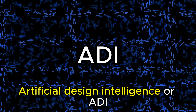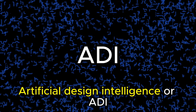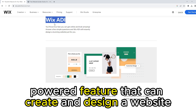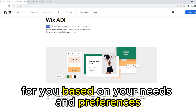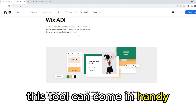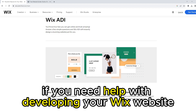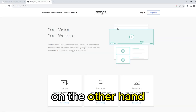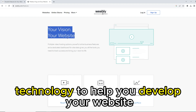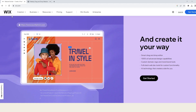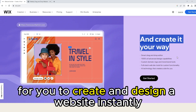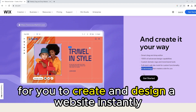Artificial Design Intelligence, or ADI — Wix has an AI-powered feature that can create and design a website for you based on your needs and preferences. This tool can come in handy if you need help with developing your Wix website. On the other hand, Weebly doesn't have any AI technology to help you develop your website. Therefore, Wix offers a quick and intuitive platform for you to create and design a website instantly.